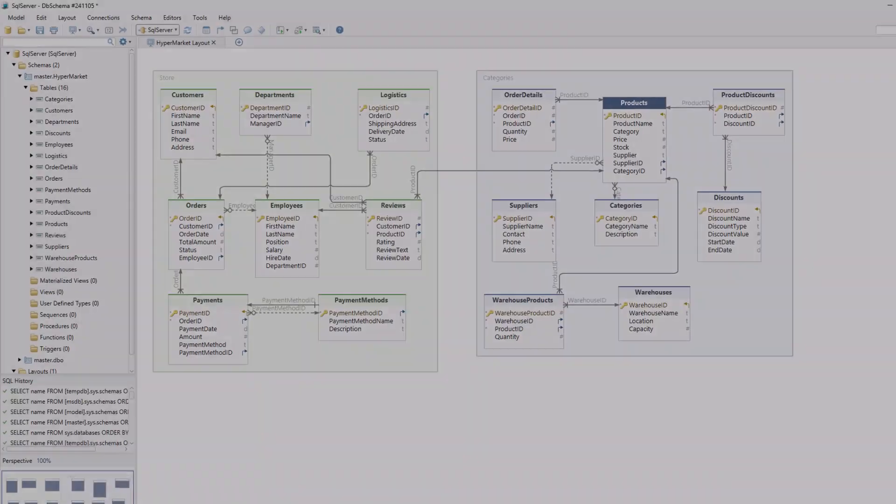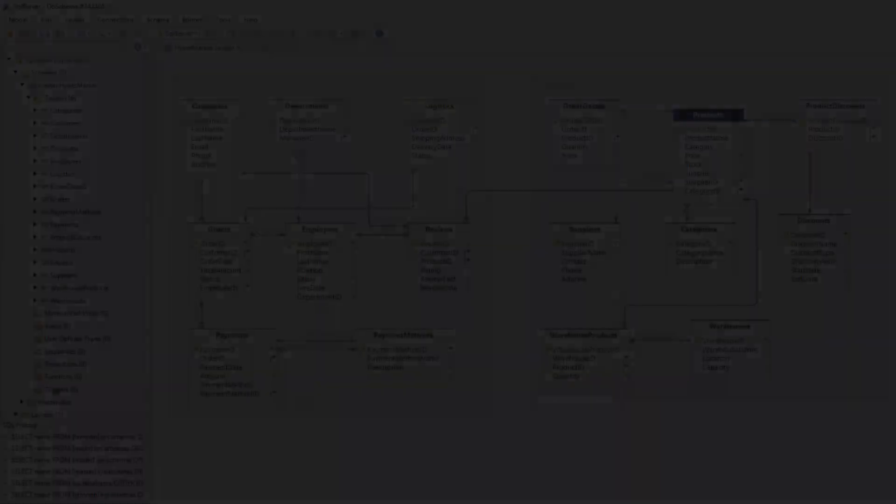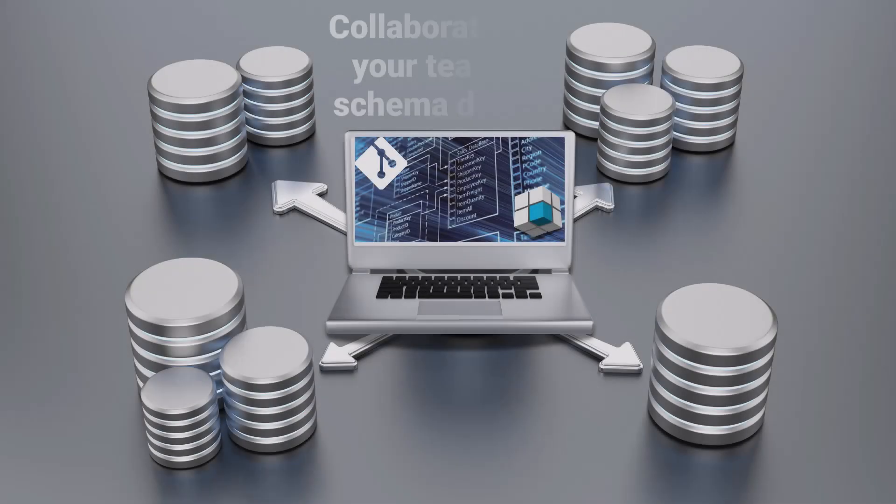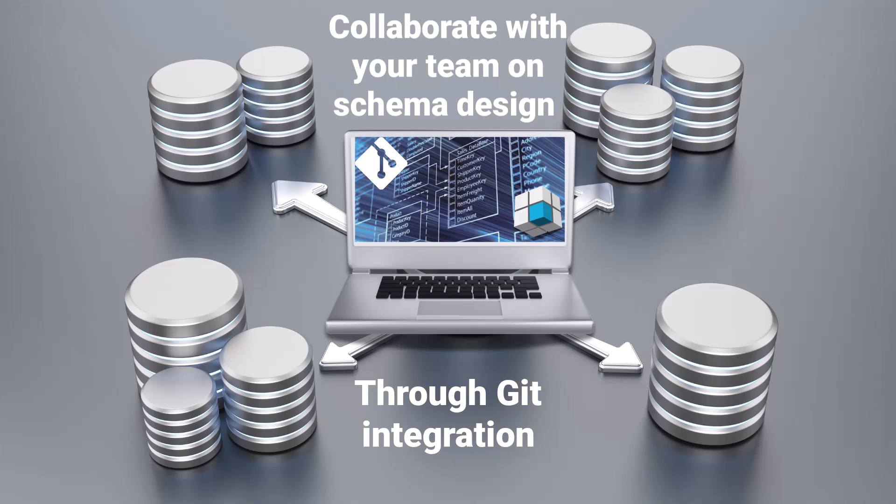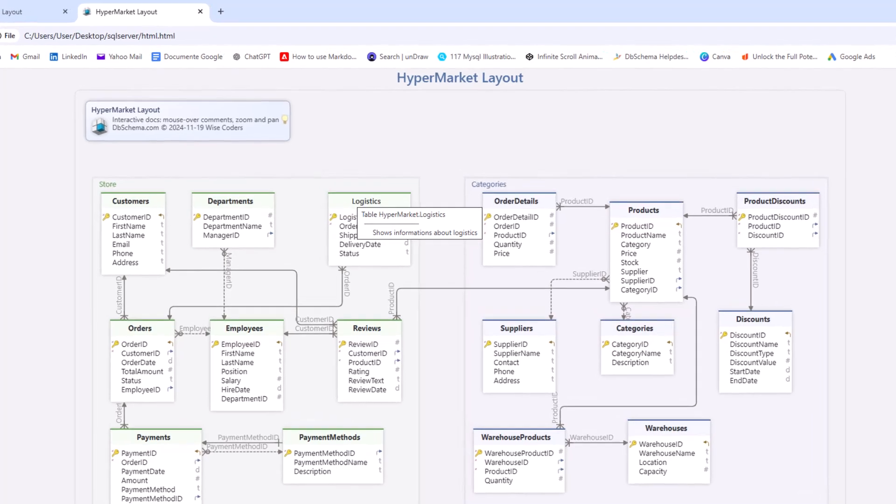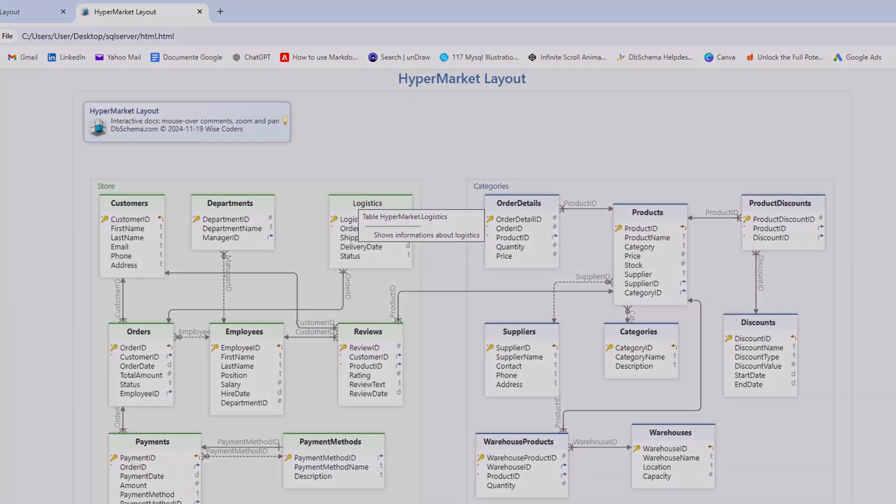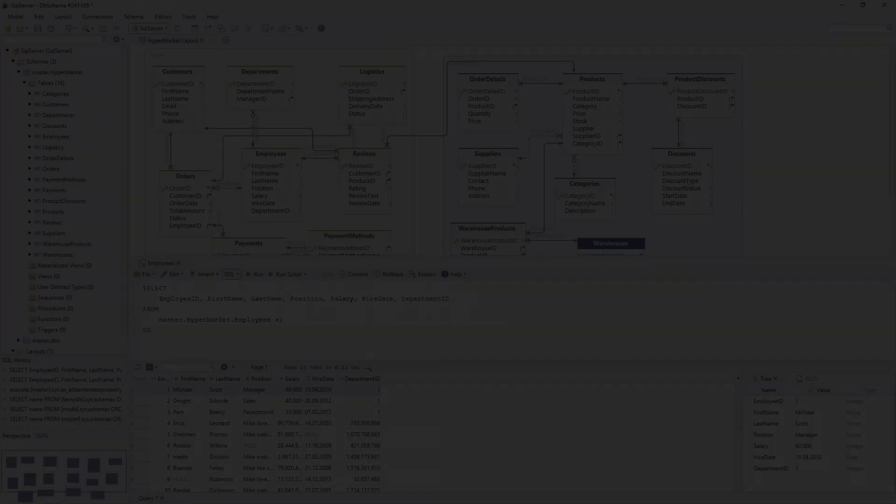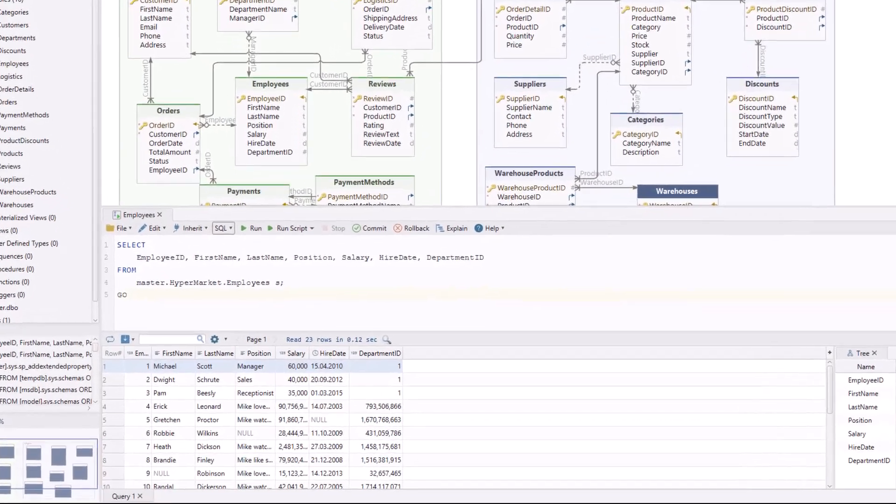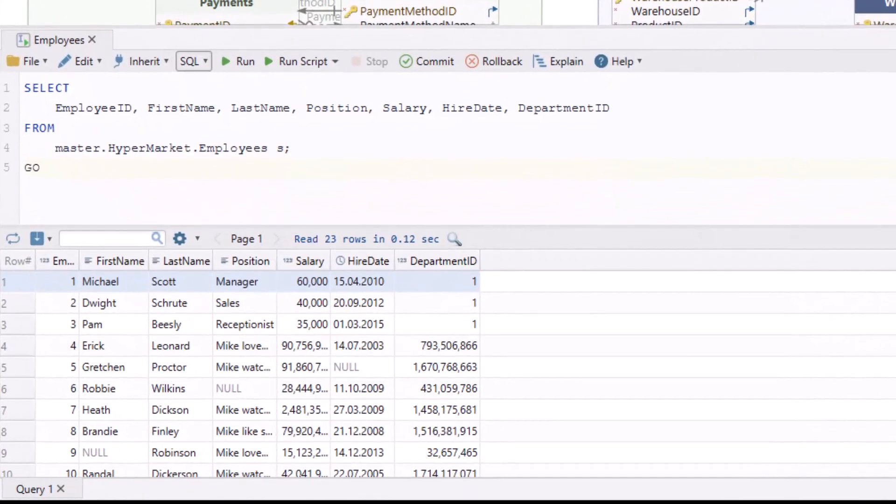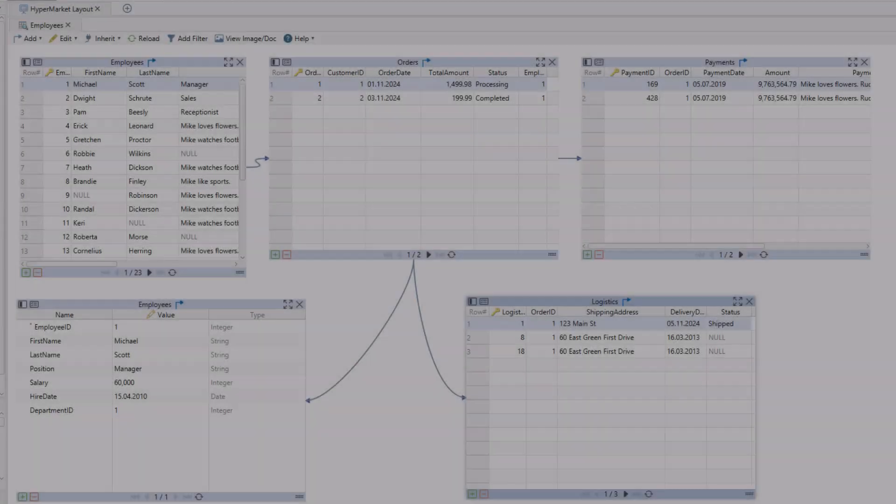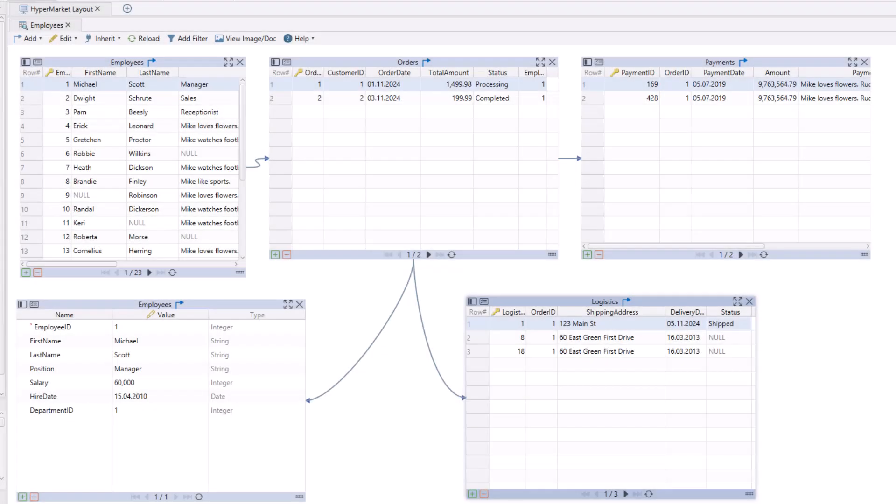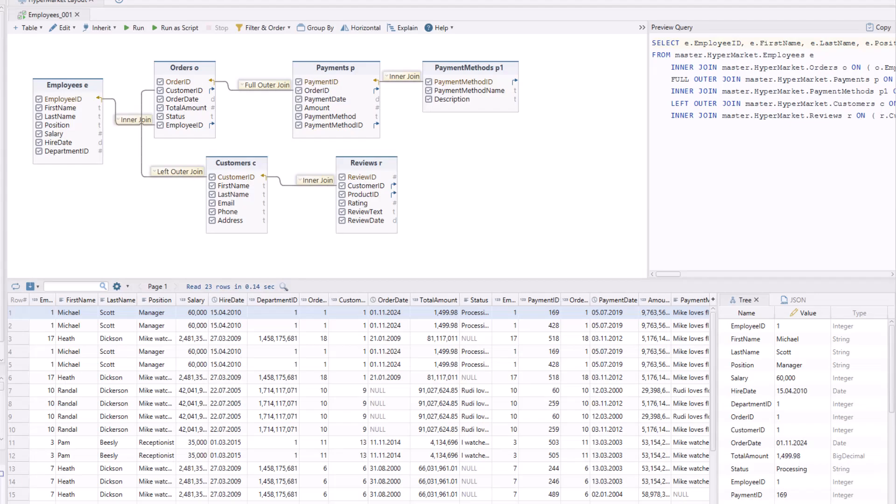Visualize your schema with intuitive diagrams. Collaborate with your team on schema design through Git integration and deploy the schema into multiple databases. Add comments and generate HTML5 documentation for easy sharing. Run SQL queries directly using the built-in SQL Editor. Edit and view data with the Relational Data Editor and Query Builder.